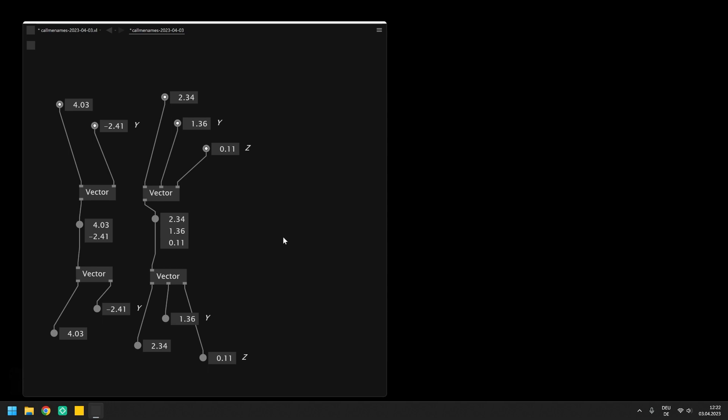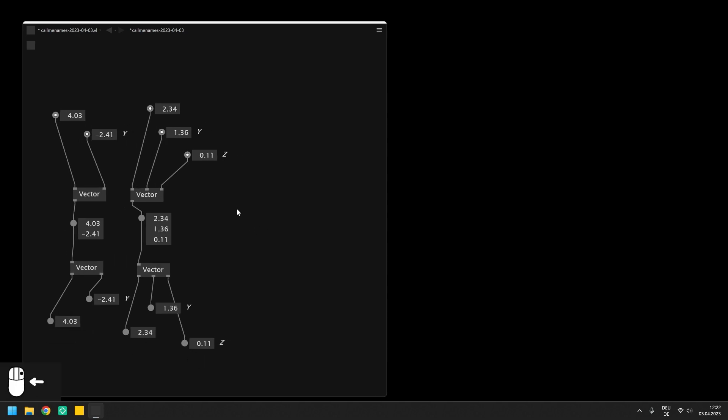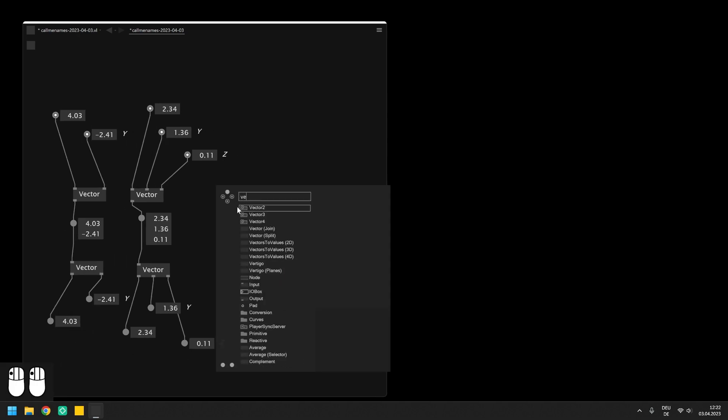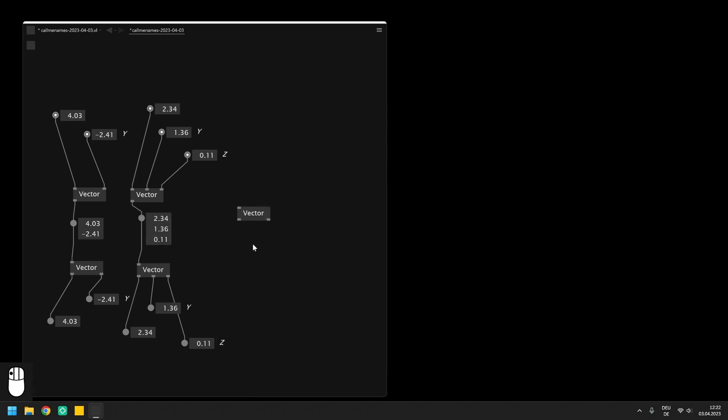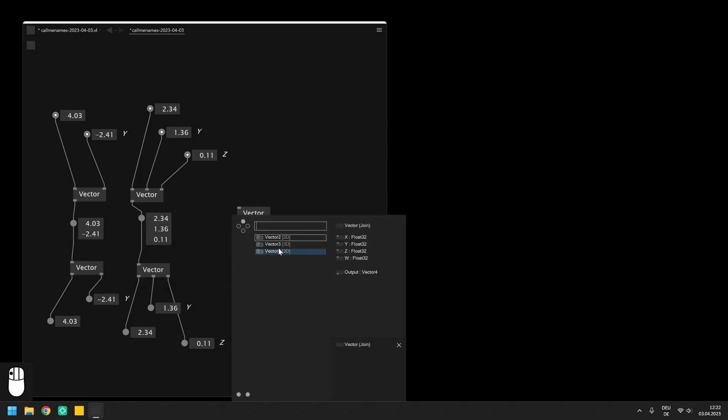You can also combine both split and join operations to for example convert a vector 2 to a vector 3. First you split into the floats and then you combine them again into a vector 3.